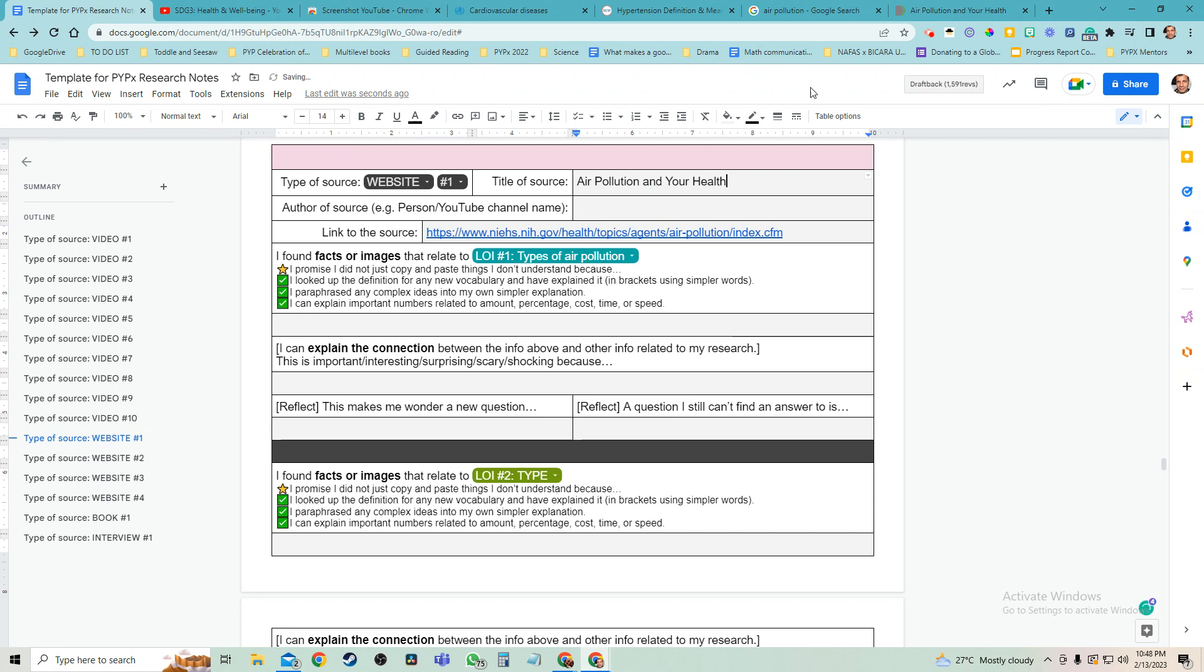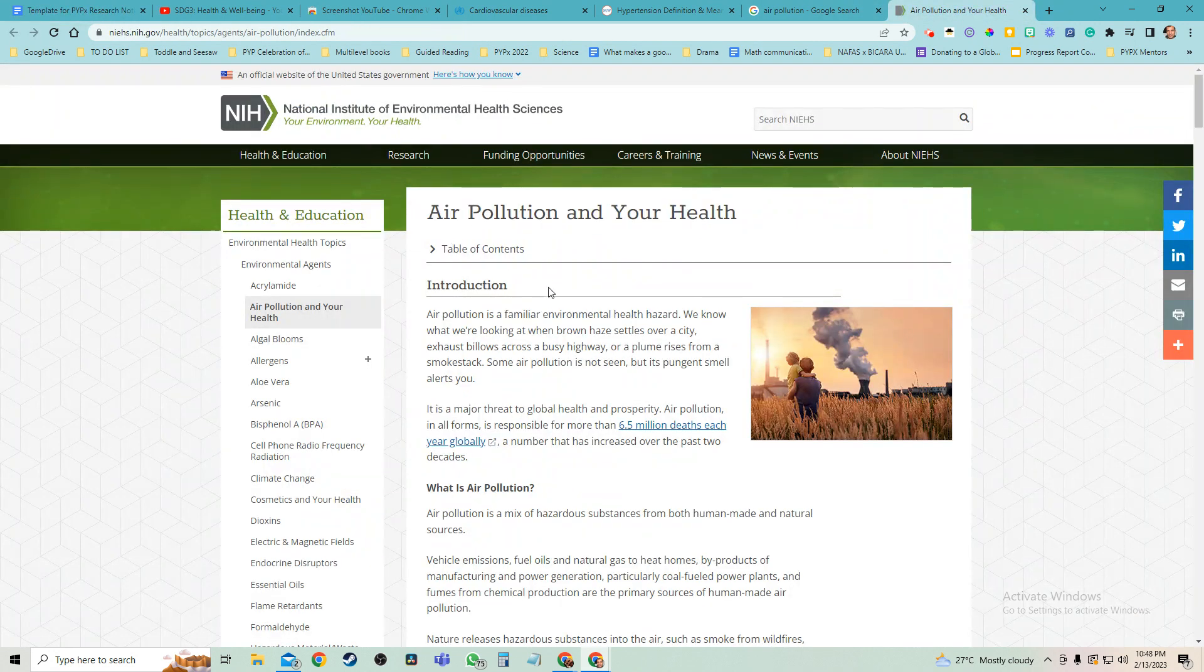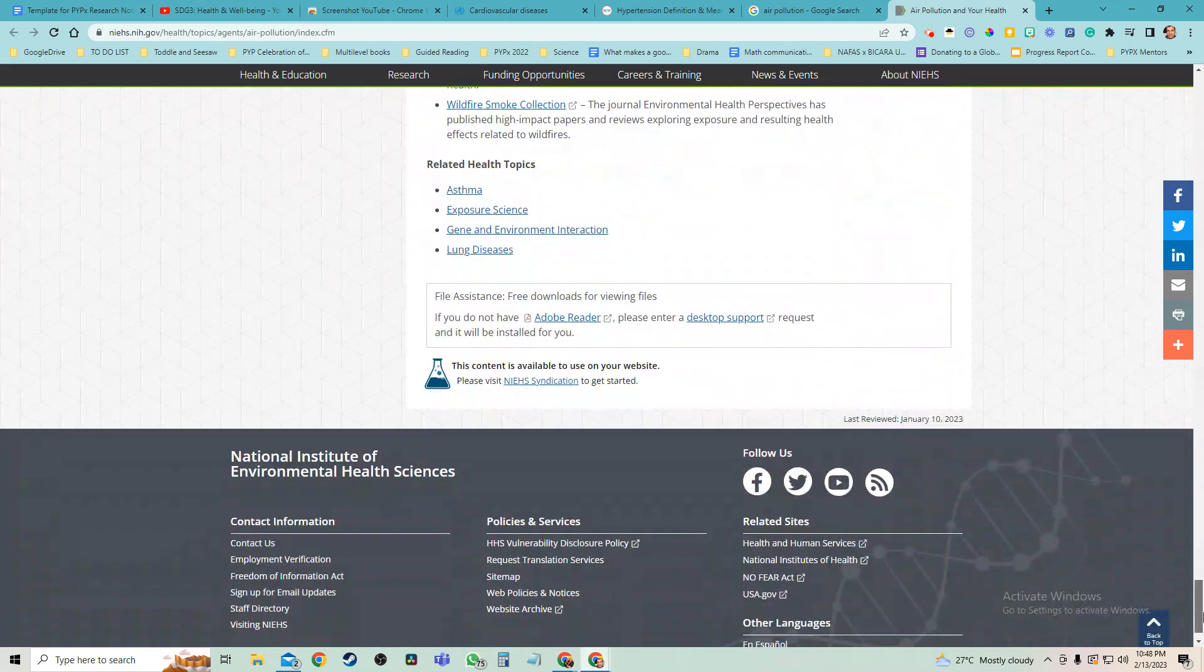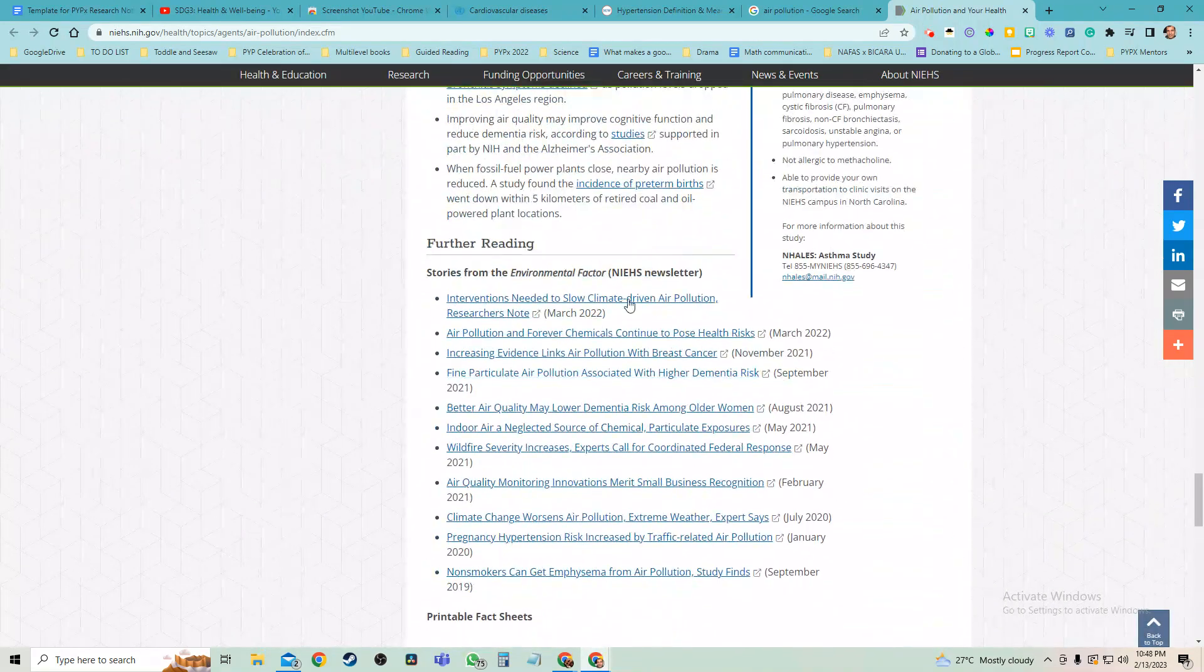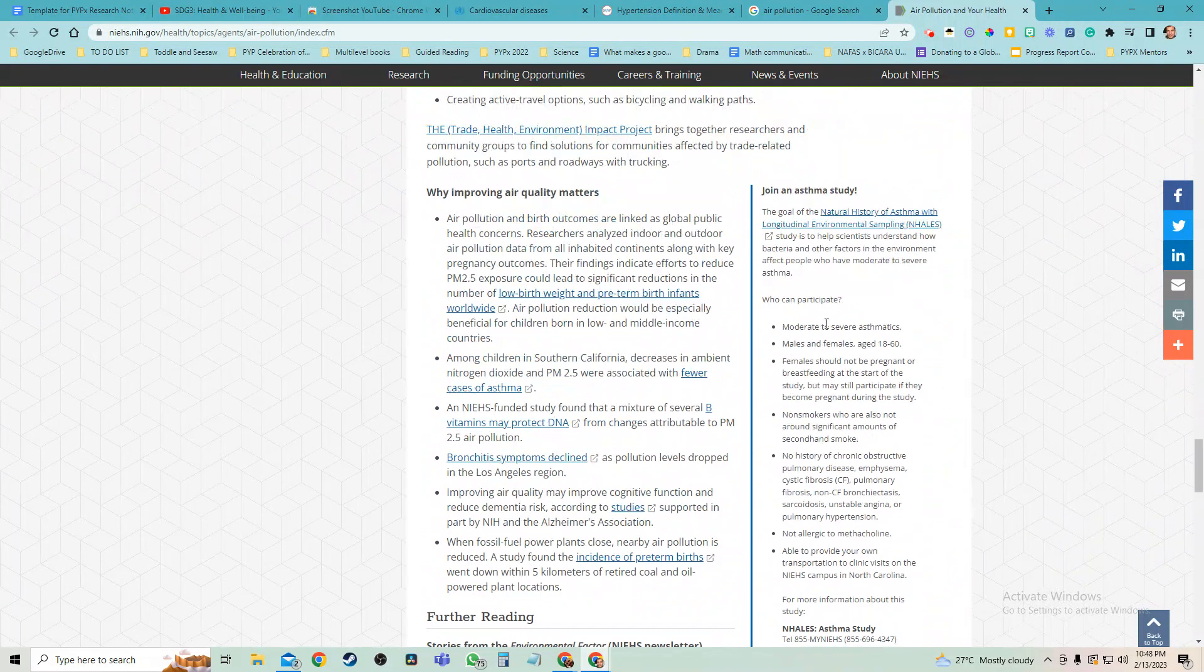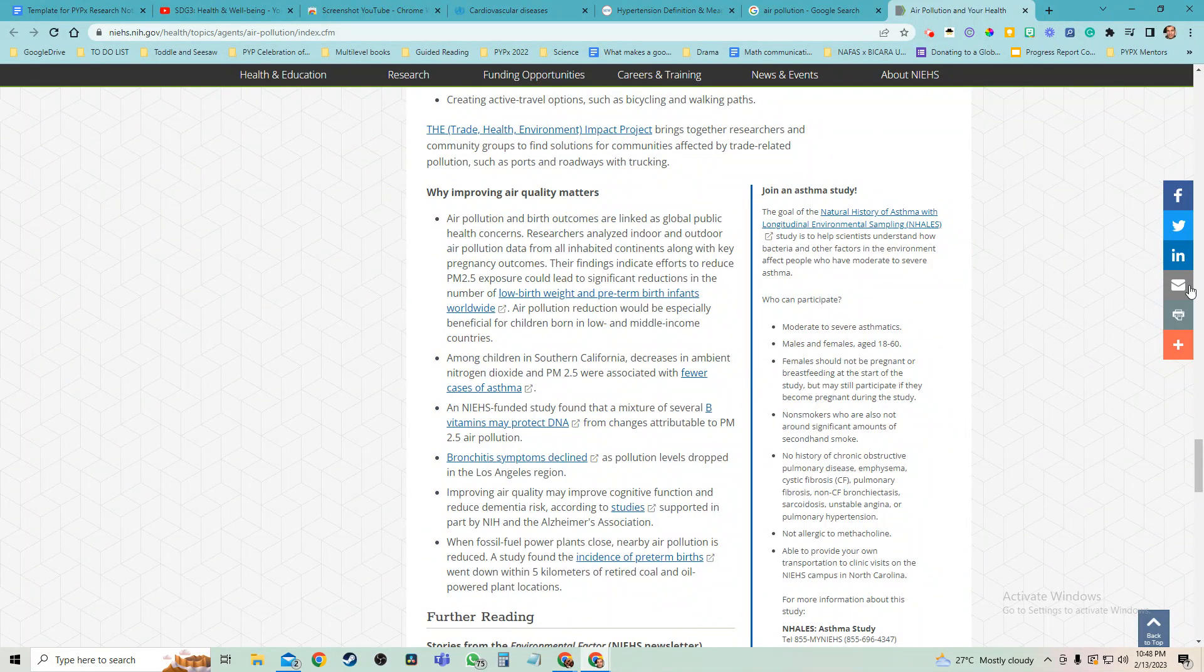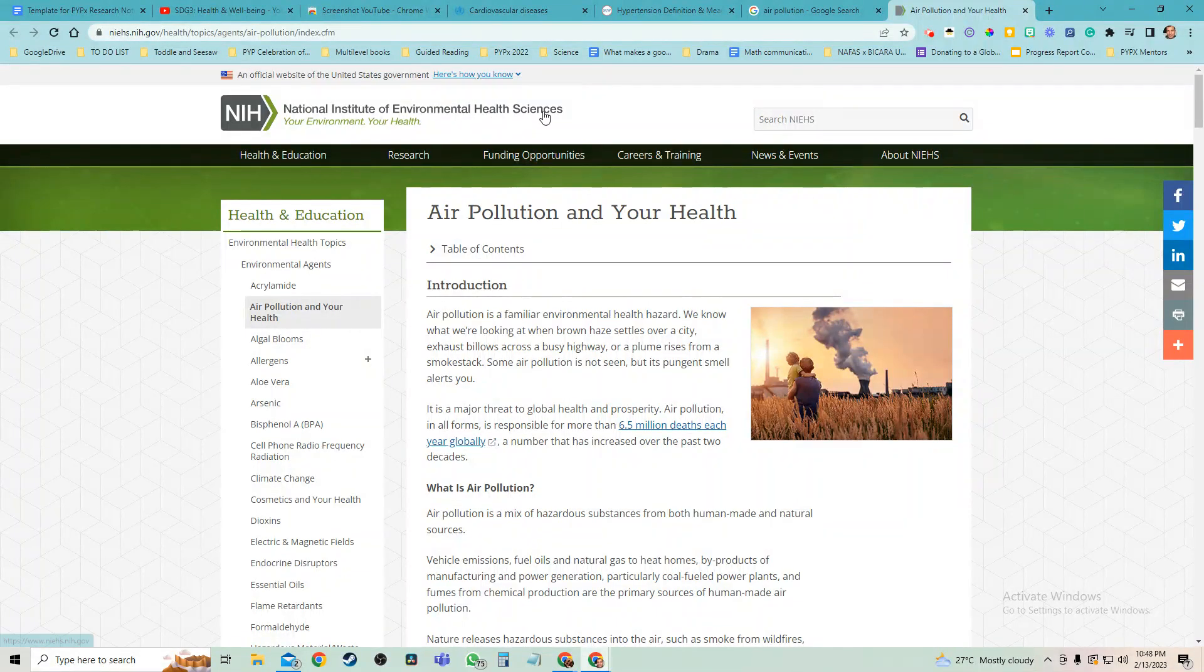And who's the author? Well, I don't see an author up here, which normally would be like, 'Oh, maybe we can't trust this,' but it's got all these great sources. I feel like this is just written by the people who work for this organization, National Institute of Environmental Health Sciences.